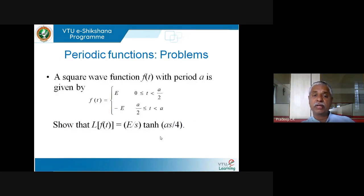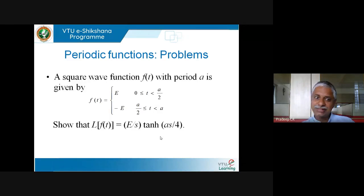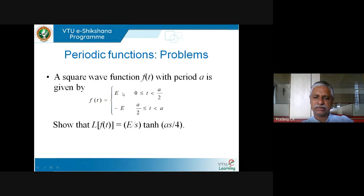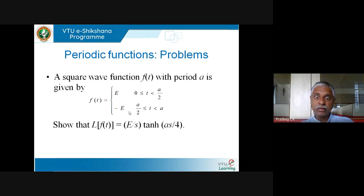This is another problem very popular with examiners — it looks scary but is actually very easy. A square wave function f(t) with period a is given, and we need to show that L{f(t)} = (e/s)·tanh(as/4). The function looks a bit intimidating, but first think of it simply as a function and look at what it does.